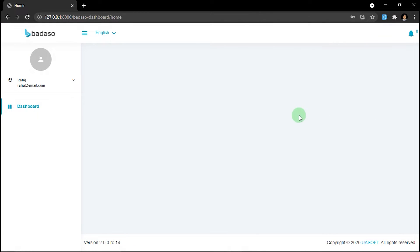So we already logged in with the new user. And as you can see, there's no foods and food categories menu here.